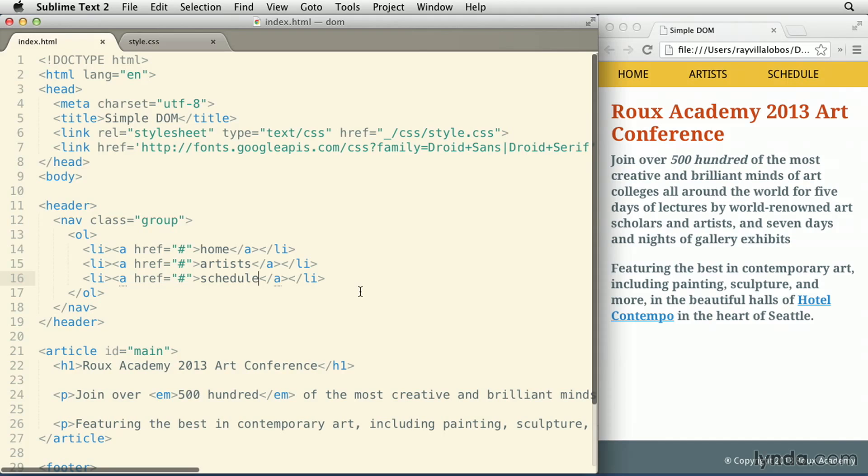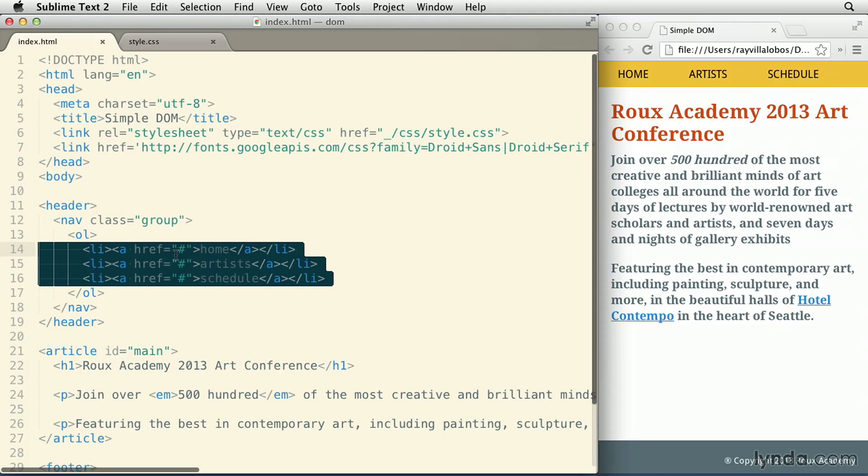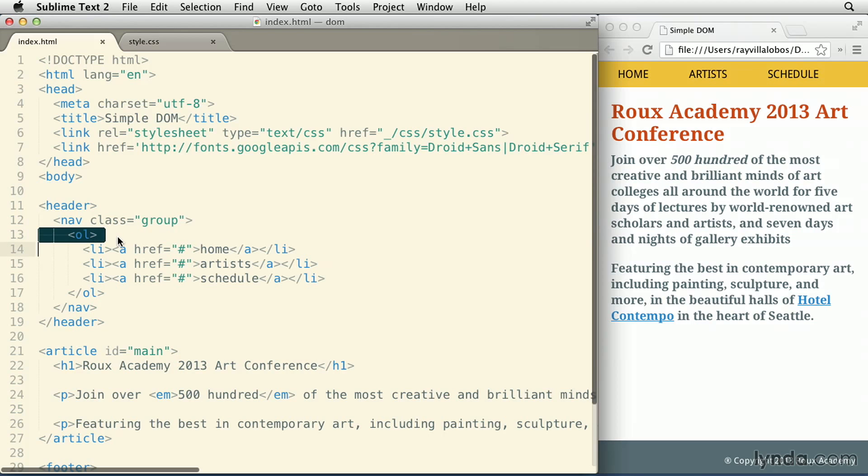This node has different relationships like siblings and parents, so the other list elements on this list are the siblings of the new node I just created. The ol tag is its parent.